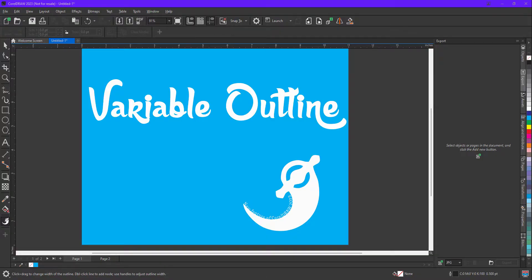Hello everyone, my name is Vishal and in this video I am going to show you how to apply variable width to an object. This feature was introduced in CorelDRAW 2023 March update and I must say this feature is one of the powerful features of CorelDRAW 2023.